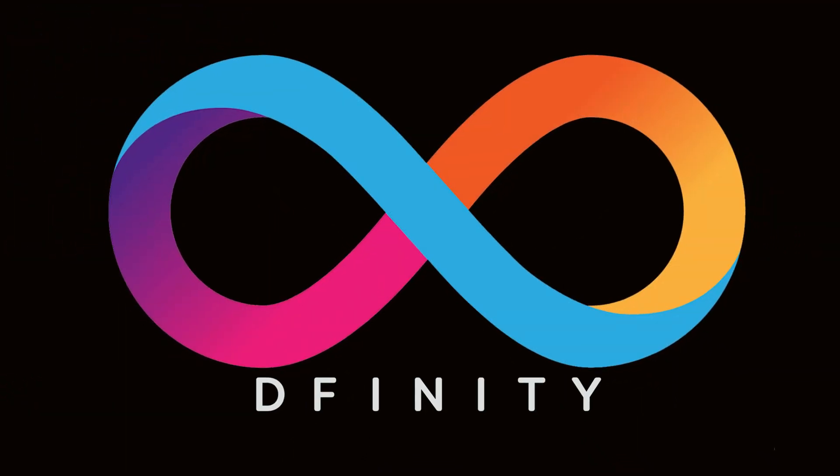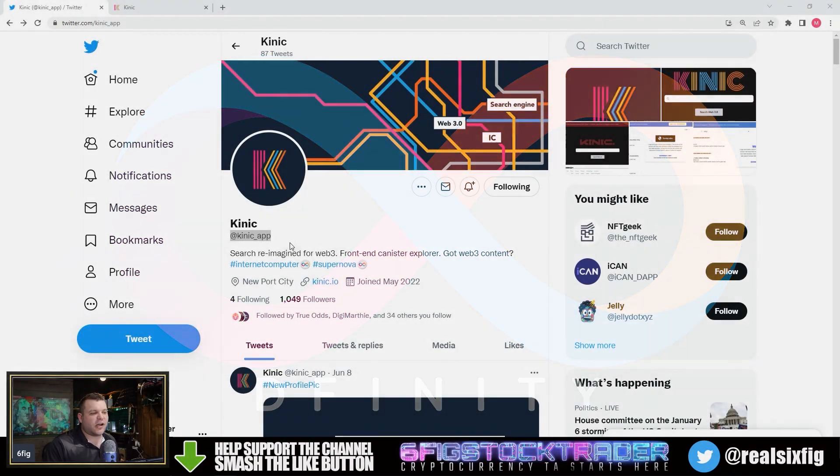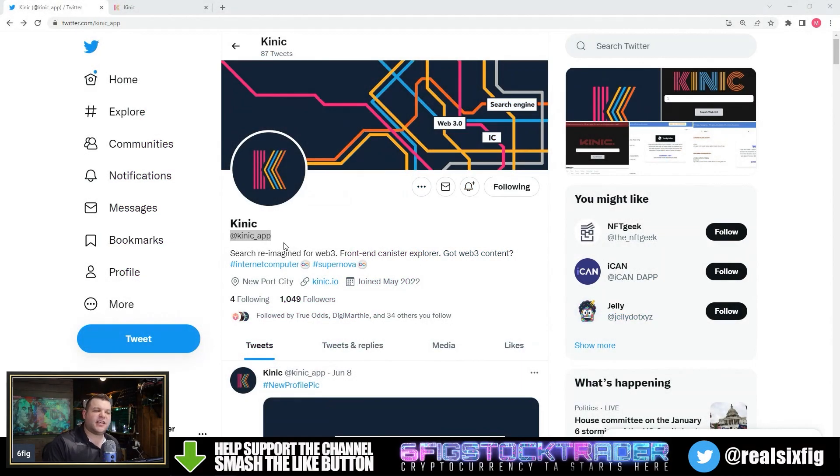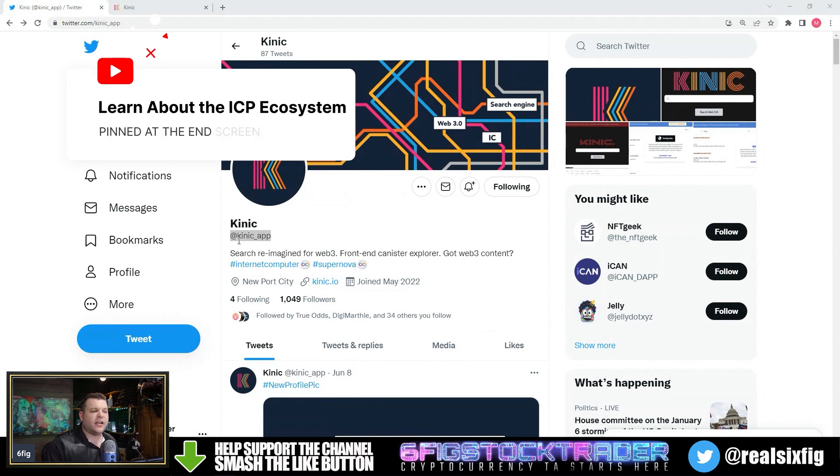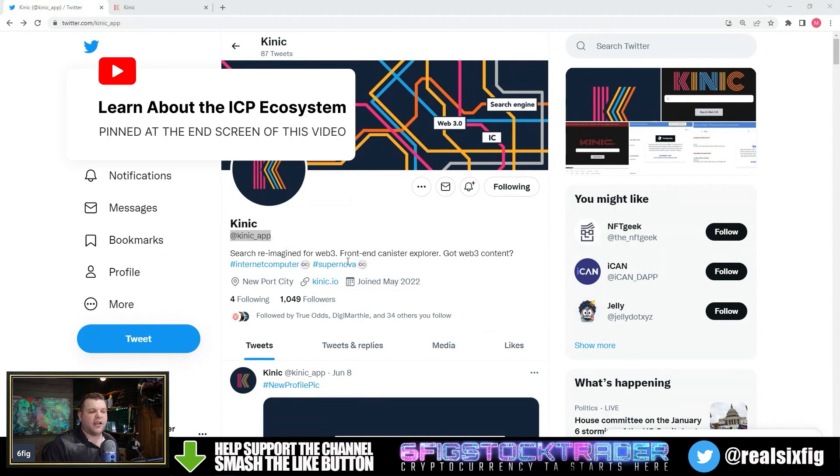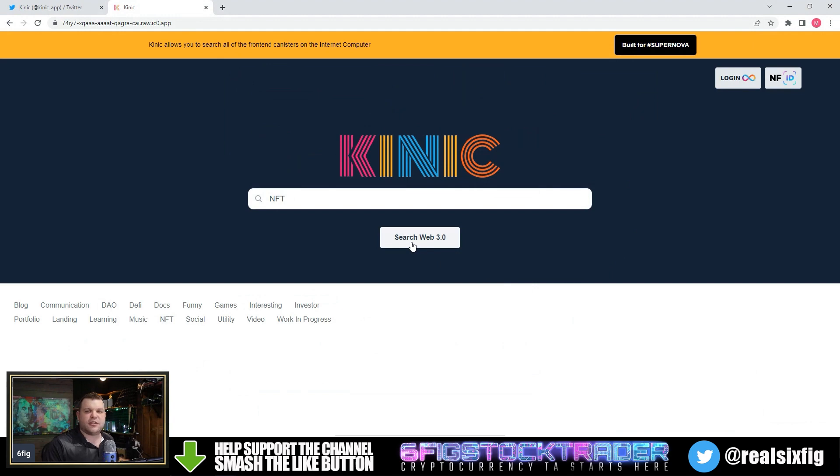Welcome back to the channel, everyone. If you haven't already, give Kinnick a subscribe or a follow on Twitter. You can find them at KINIC underscore app, and there you will find a link to their browser, which is pretty sweet. Looks pretty user-friendly, looks like a pretty standard browser.